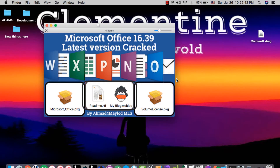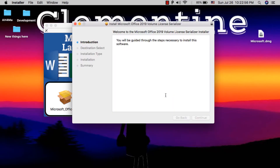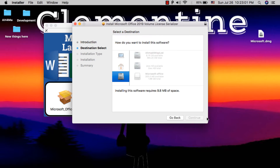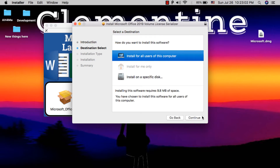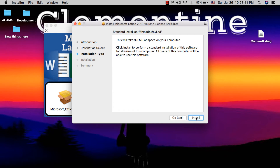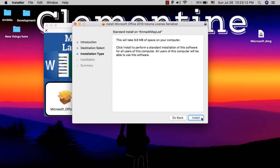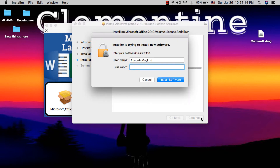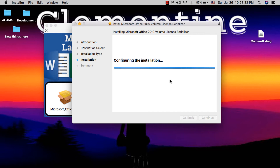Now what you need to do is open the Volume License file. Click Continue, then choose the install location — make sure to choose 'All Users'. Click Continue, then click Install. Enter your Mac password and hit Enter.